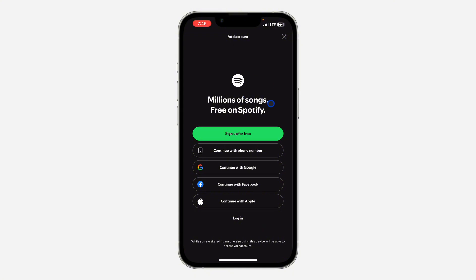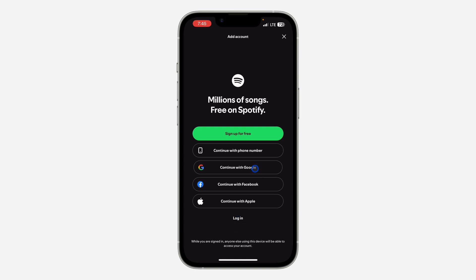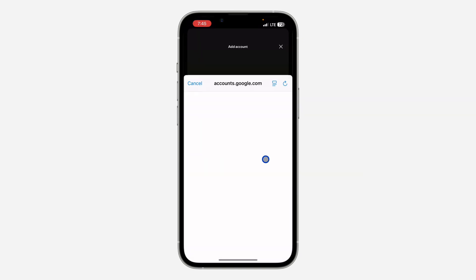Just click on 'Add Account.' Once you click on Add Account, it's going to take you to a page to create new accounts. You can also log in to existing accounts by clicking on 'Login.' So I'm just going to create a new account with my Google account.